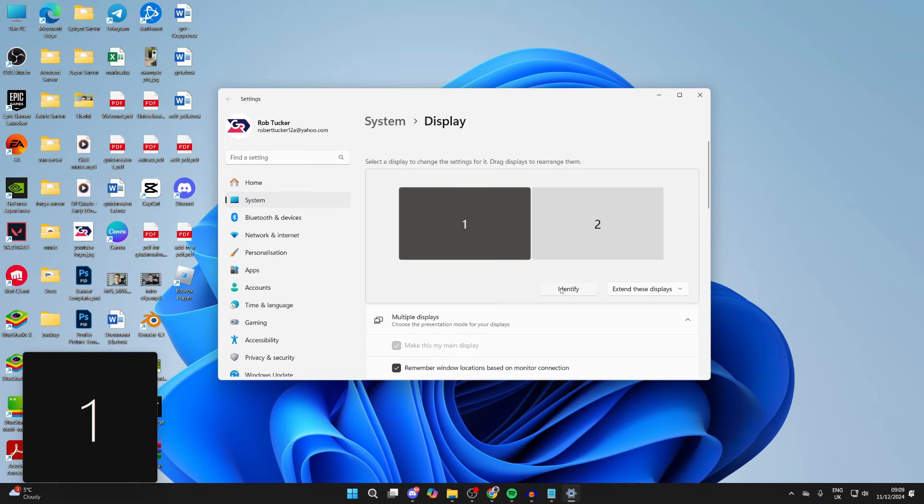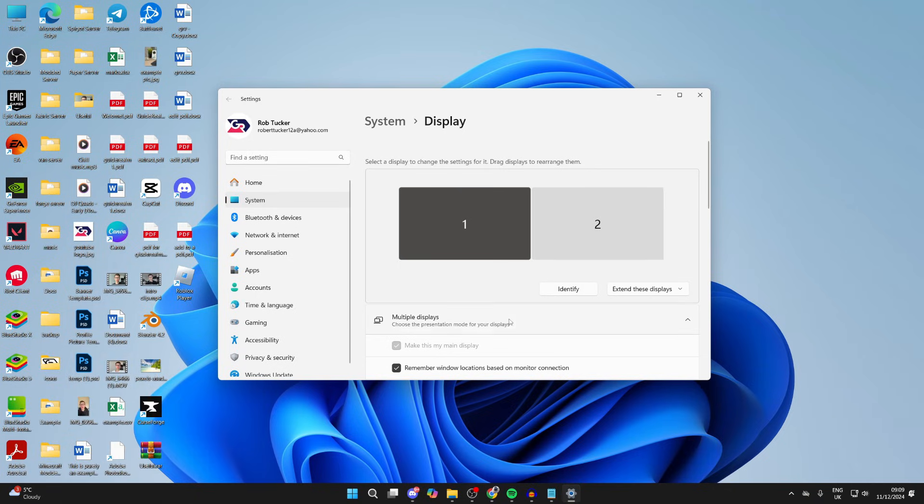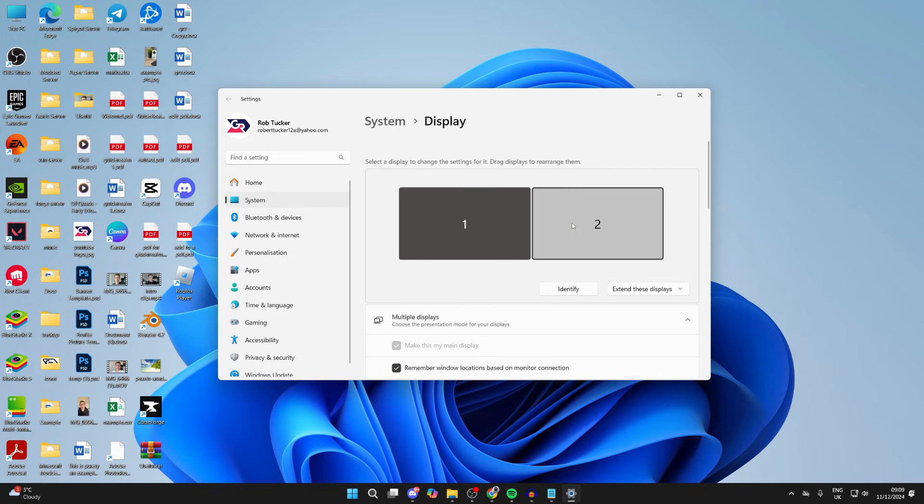Click on Identify and you'll see a label appear on each monitor. Now you'll know which monitor is which.